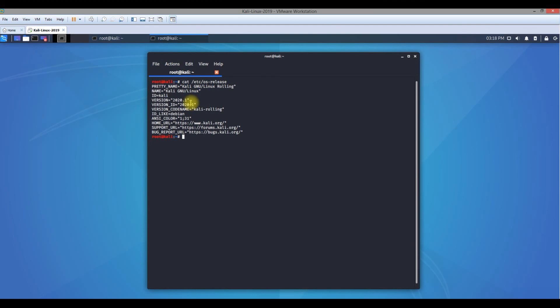Now you can see the version has completely changed. It was 2019.4 and now my Kali has upgraded to 2020.1. So now what we have done is from 2019.4 version we have upgraded our Kali Linux box to 2020.1 version.